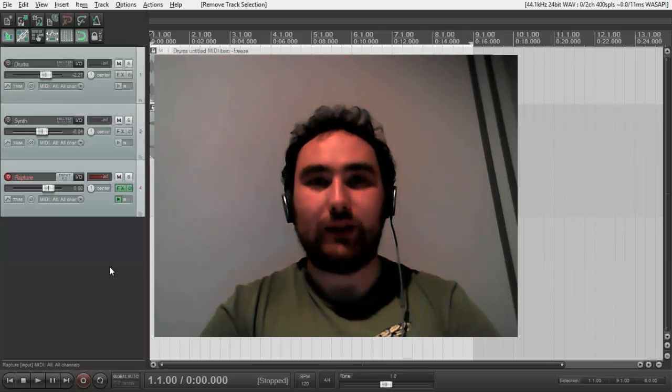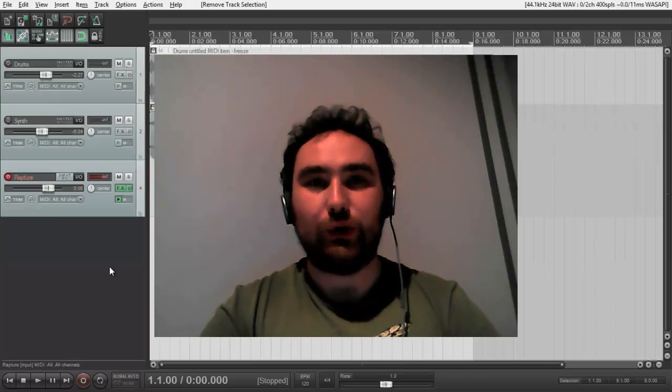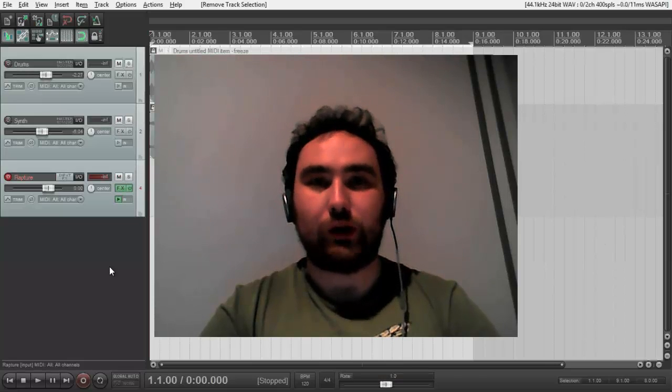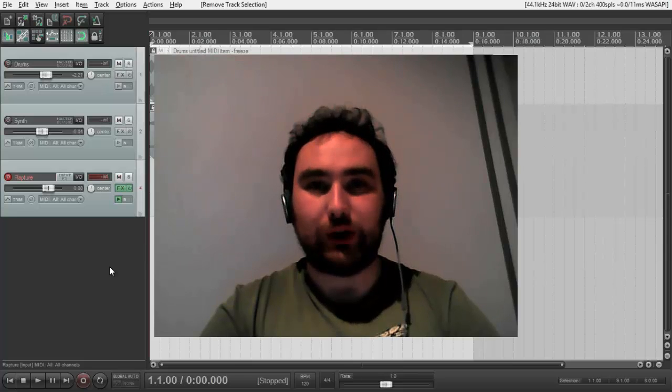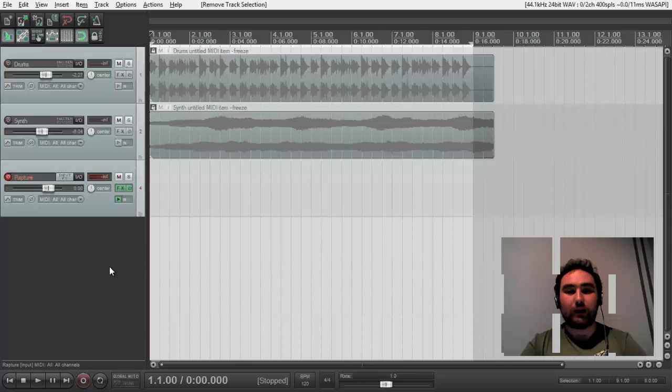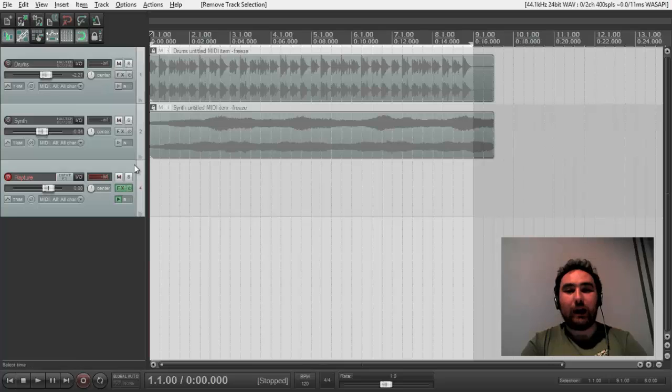Hello, my name is Vadim and today I'll be teaching you how to record MIDI for virtual instrument in Reaper. So here we have a Reaper window.